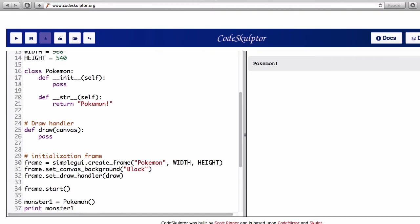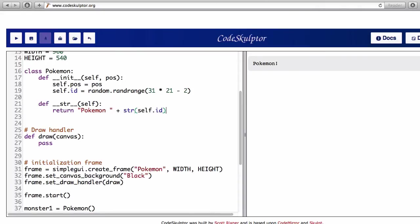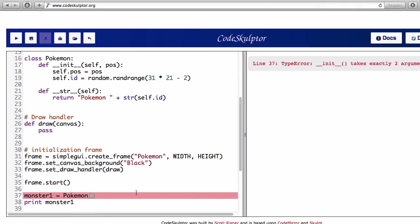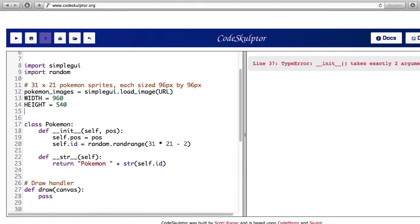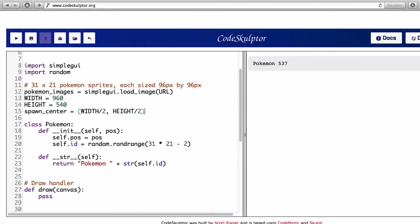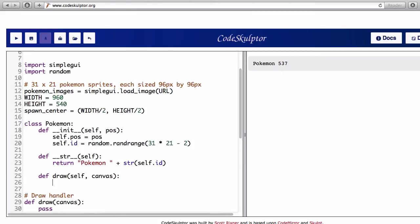Now I want to add a position to the Pokemon and also a random ID. The total number of Pokemons is number of rows times the number of columns minus the two missing at the corner. I'm gonna have a string method that prints out the ID. I'm gonna make it variable. Normally I'll test things more thoroughly before I'm satisfied but I've done this before and I know it works.